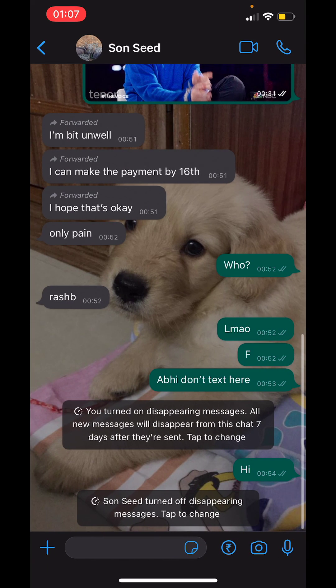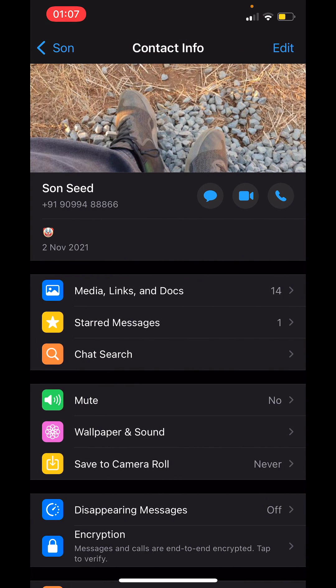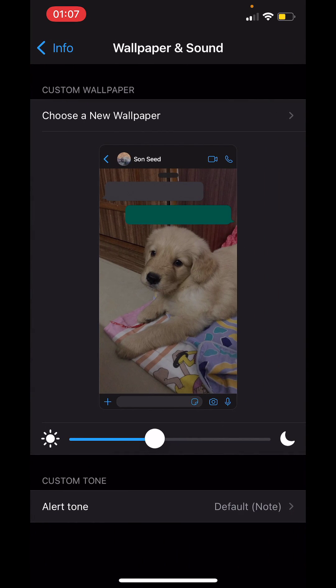Then tap on the name and then go to wallpaper and sound, then go to choose a new wallpaper.